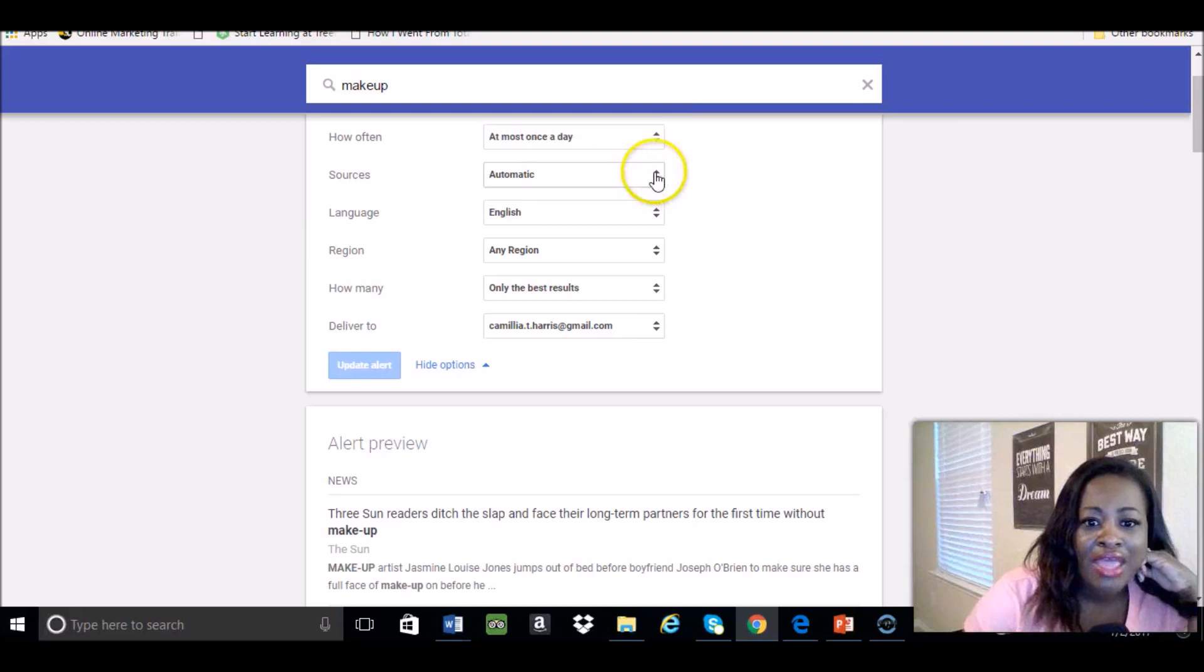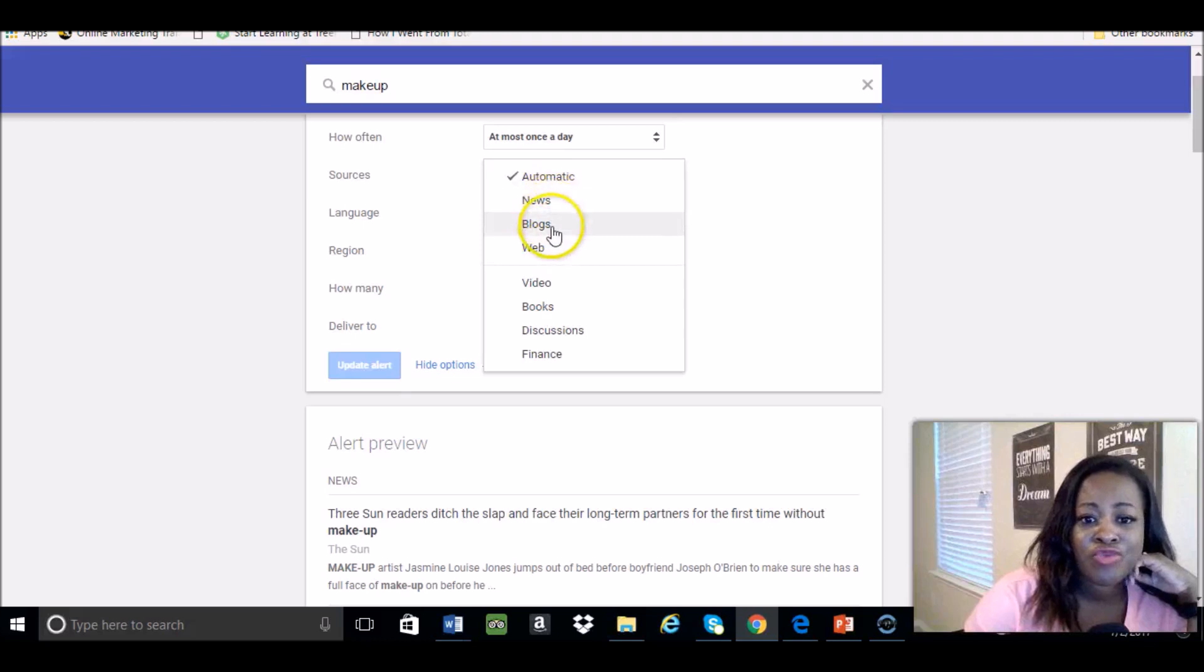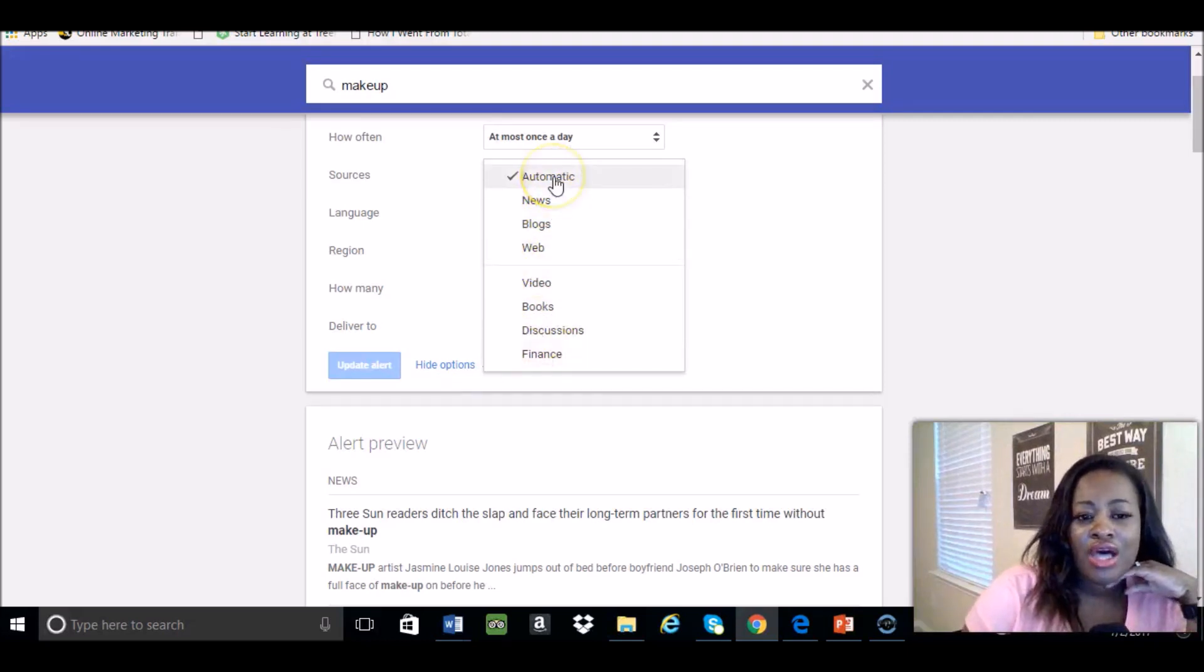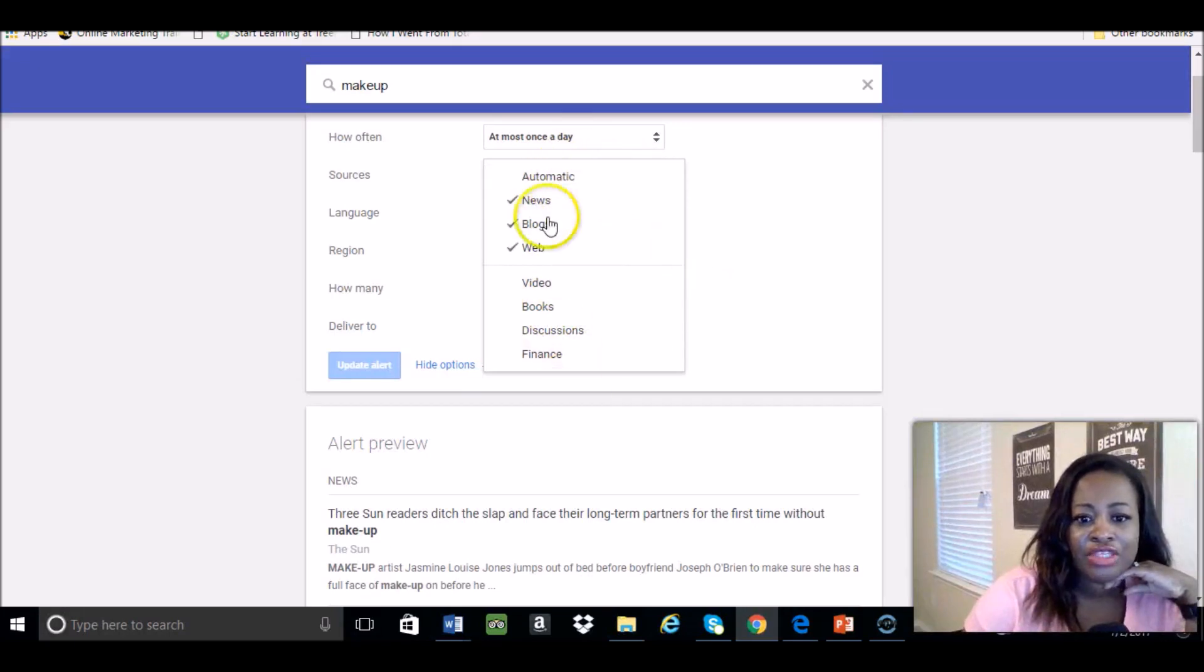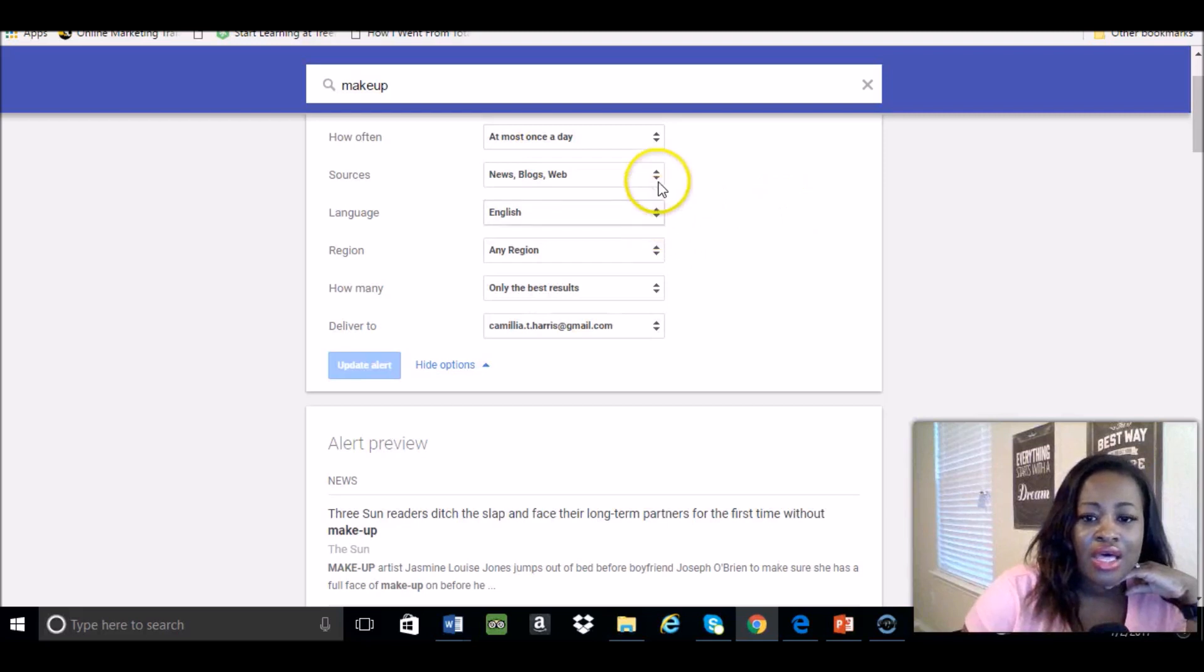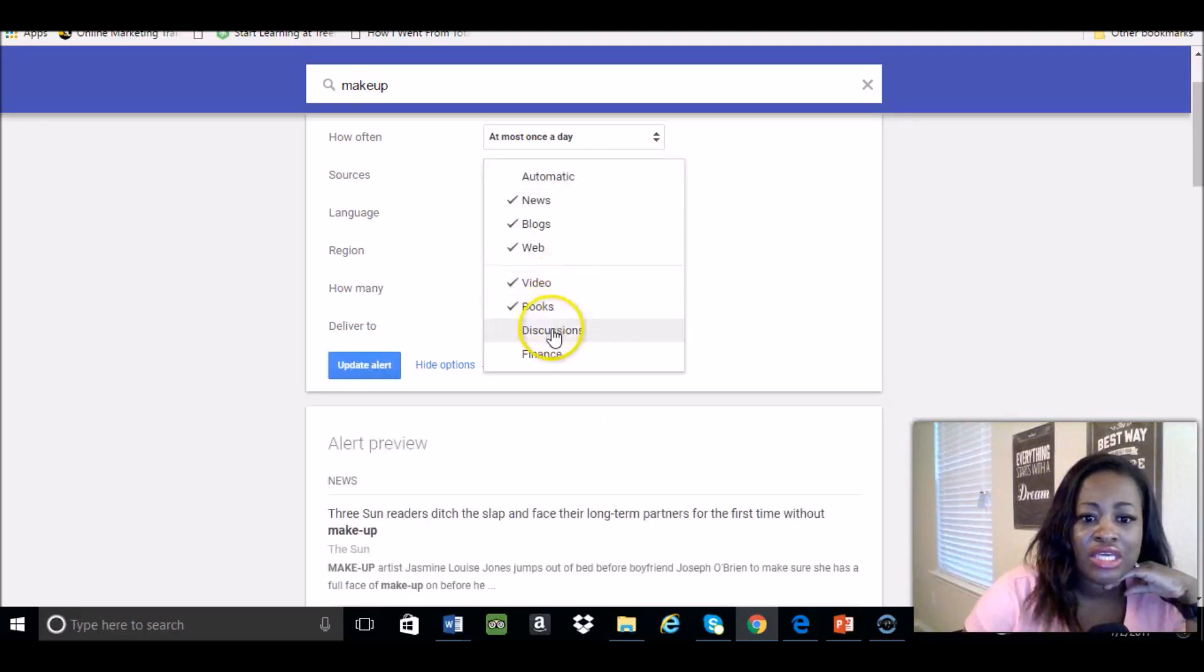You want to do different sources that show if you want news, if you want blogs, if you want web, if you want video, whatever. I did automatic, and that will give you pretty much all of them if you do that.